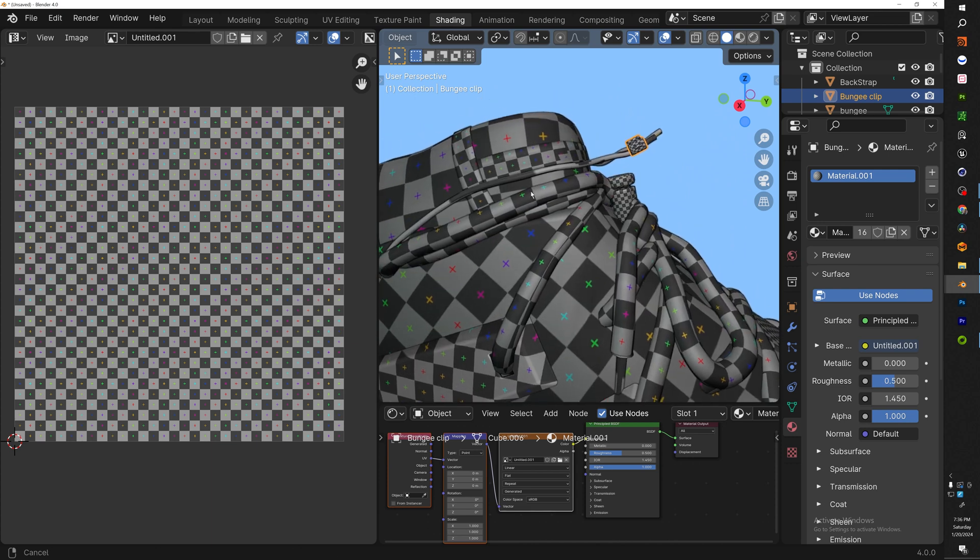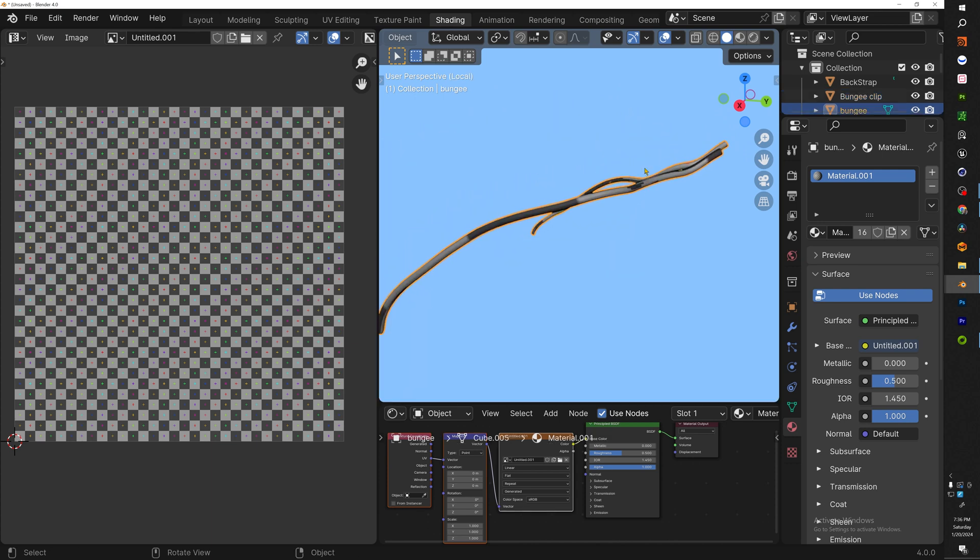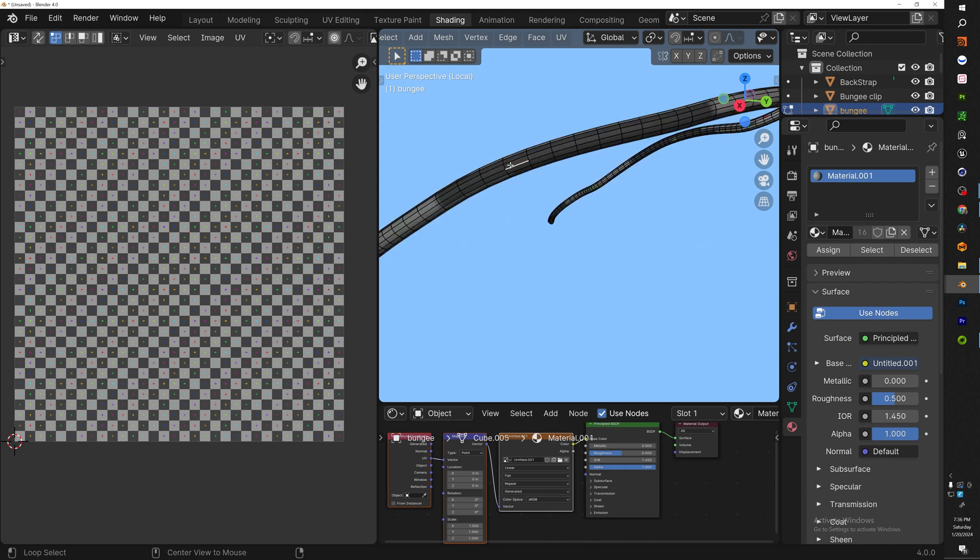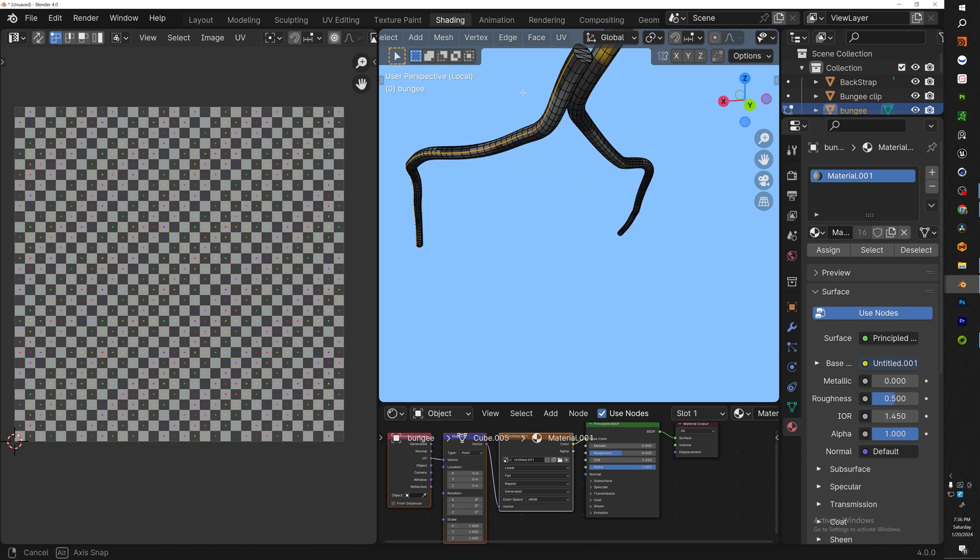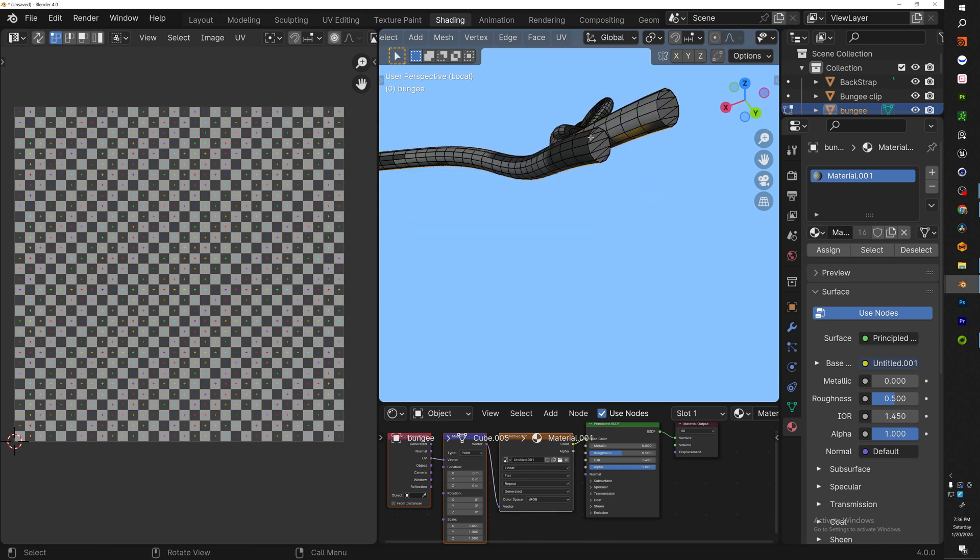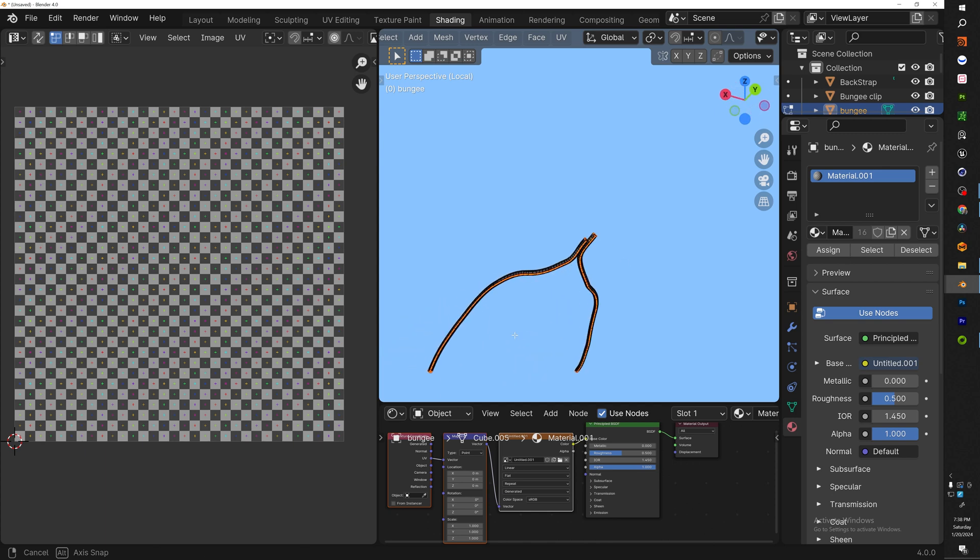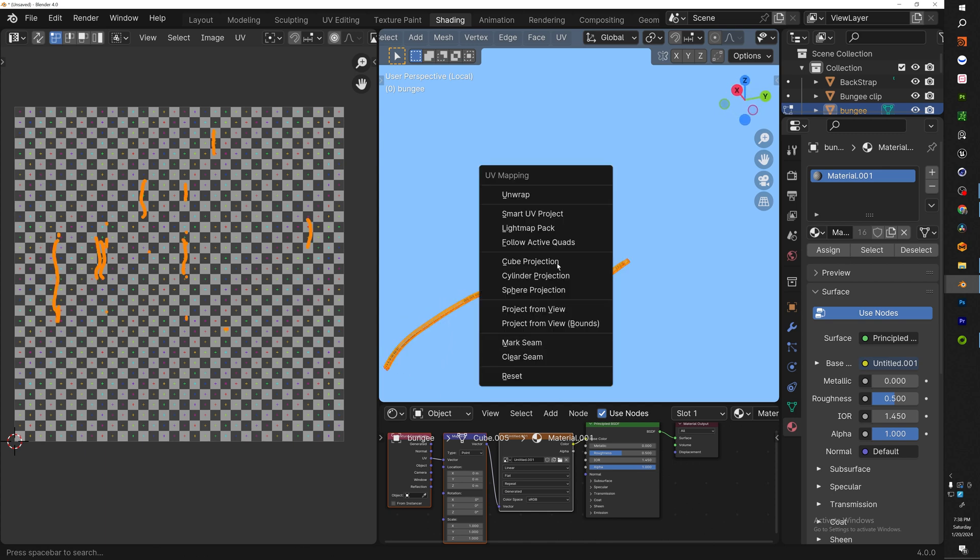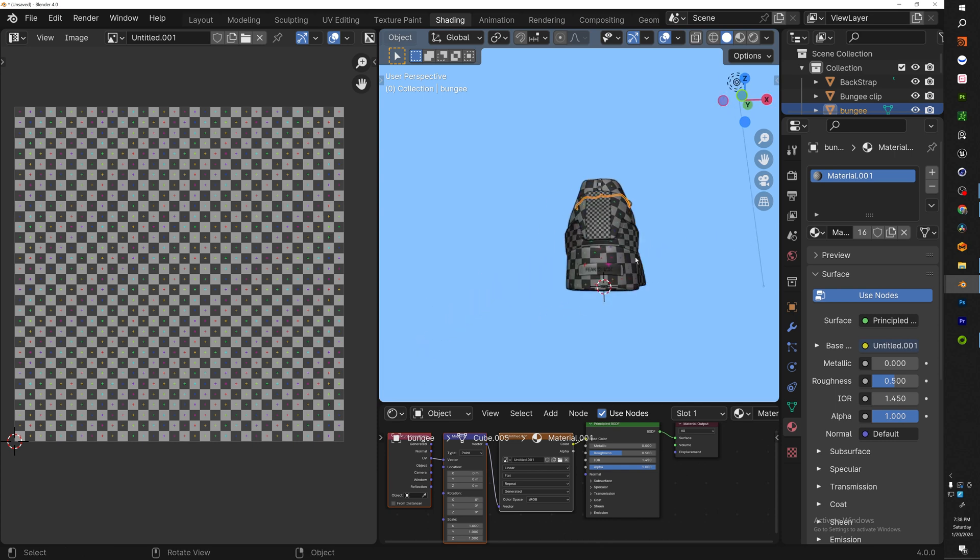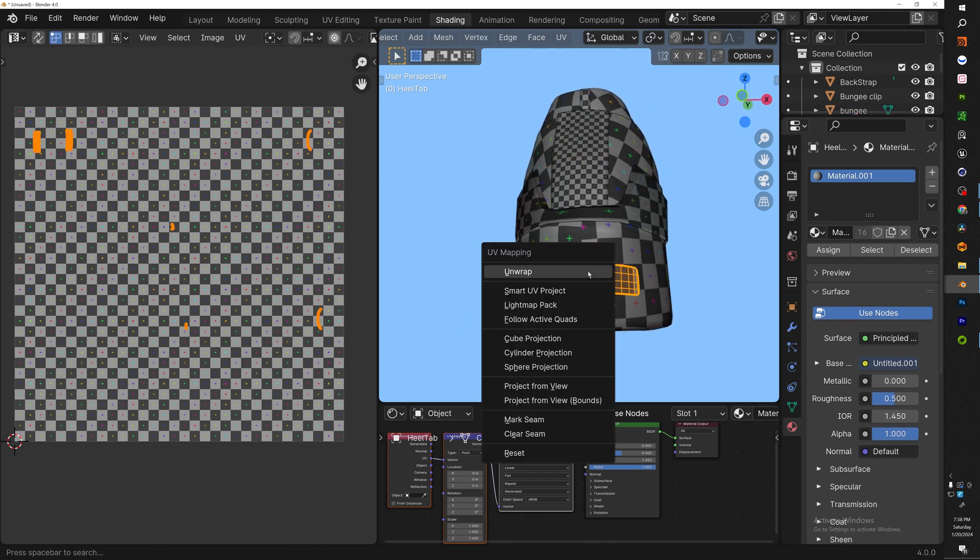For the last couple things that we're going to do is our bungee string. Now the same thing we did our laces is the same way we're going to do this. So we're going to select one, preferably on the bottom, and then we're also going to select this ring right here. So once we got everything selected, mark seams, hit A, U, unwrap.